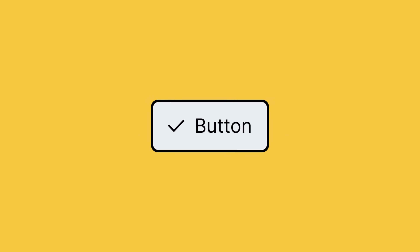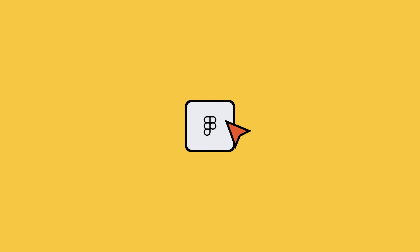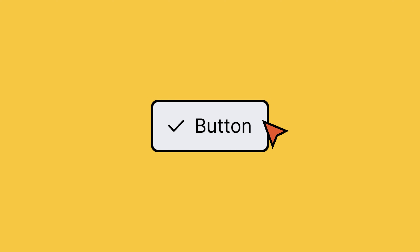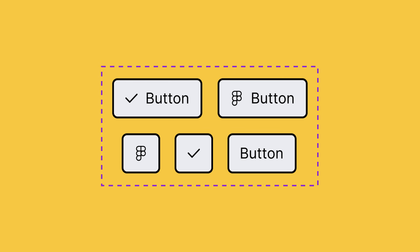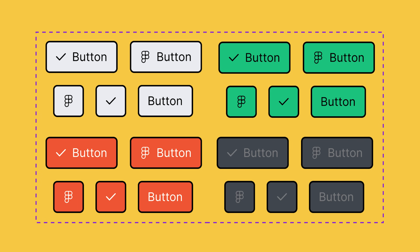Let's say we have a button component in our design system. How would we know what parts of the button we're allowed to change? Do our buttons always have to have text? Can we swap the icon for something different? Design systems often come with documentation that answers these questions. But what if we could build these guidelines directly into the component in Figma? We could use variants to define these limits, but as our design system grows, using variants alone for every possible combination can make the design file bloated and harder to manage.